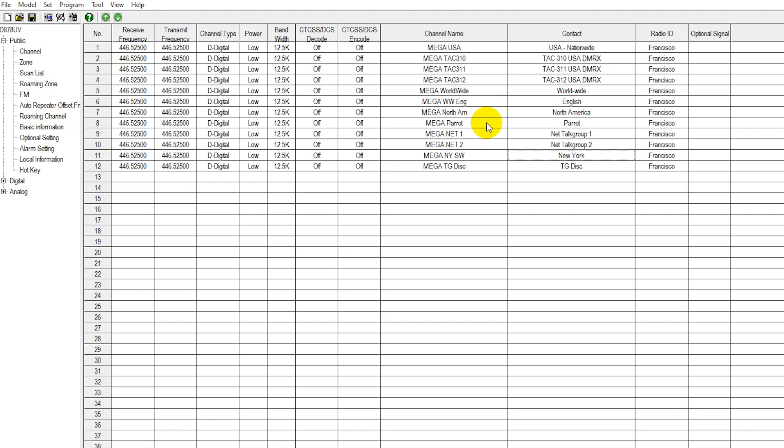If you were to key up on the parrot function, give your call sign, basically you'd then hear a recording of yourself giving your call sign. So a very nice little tool to use there as well.